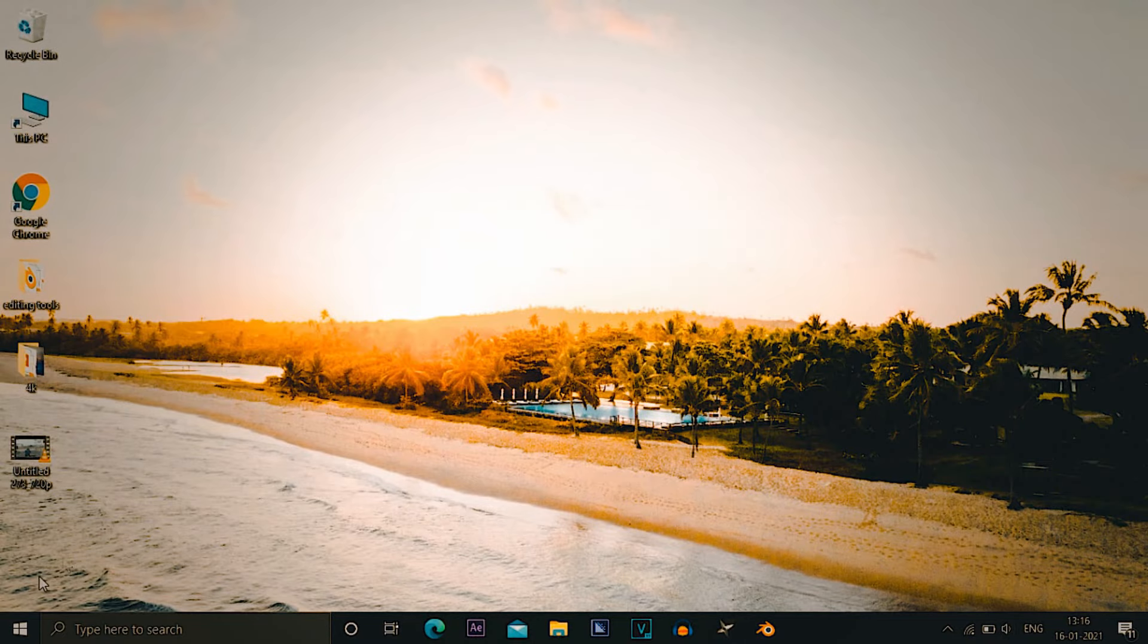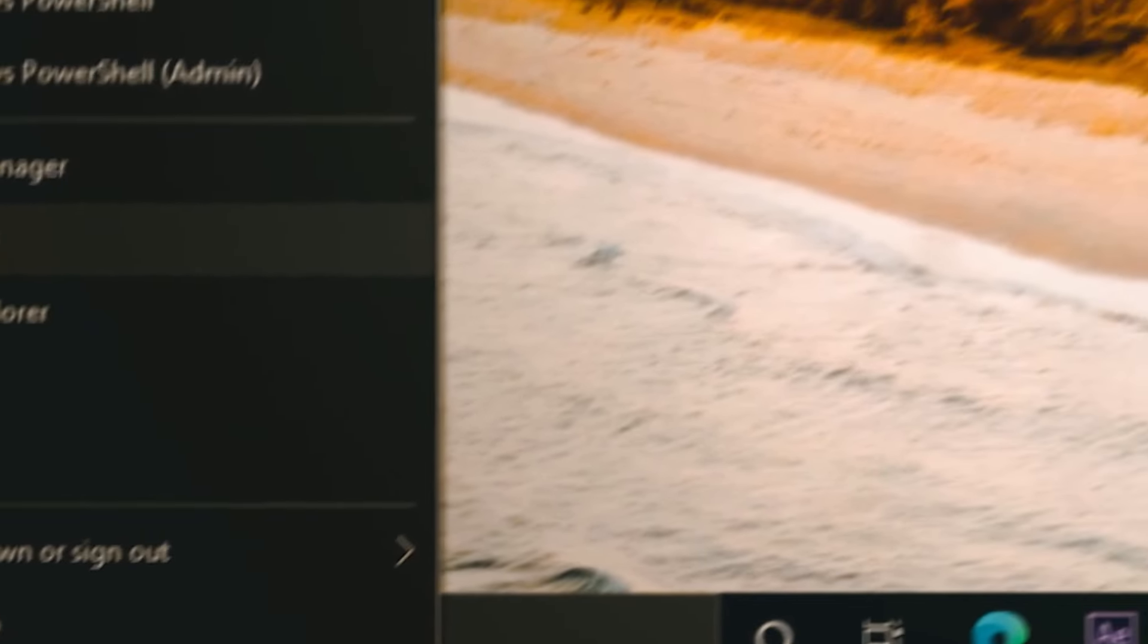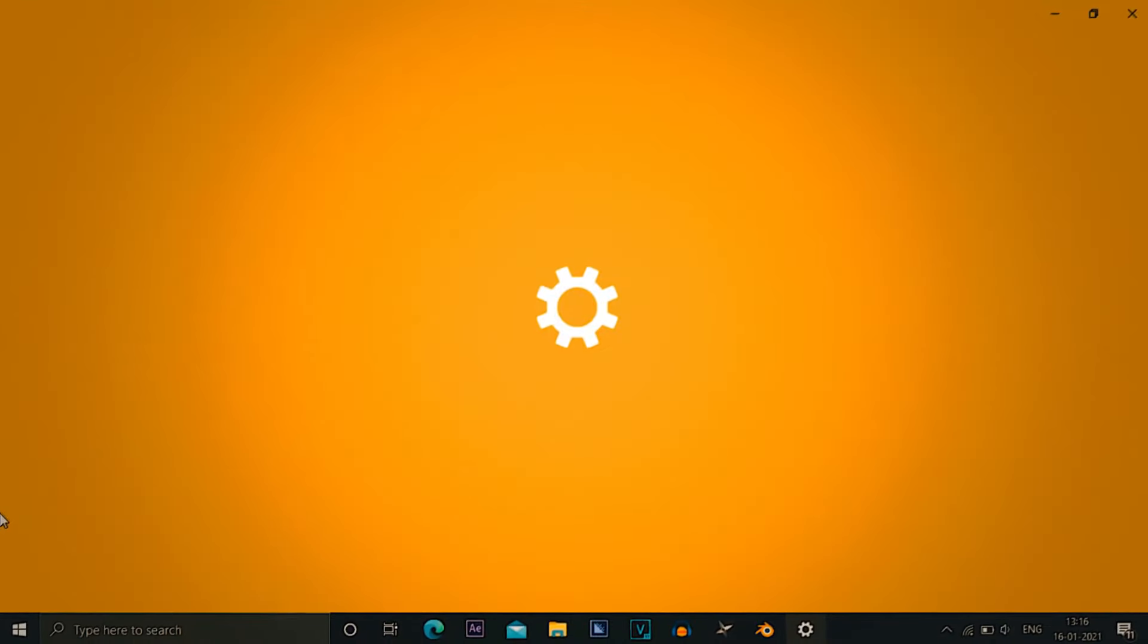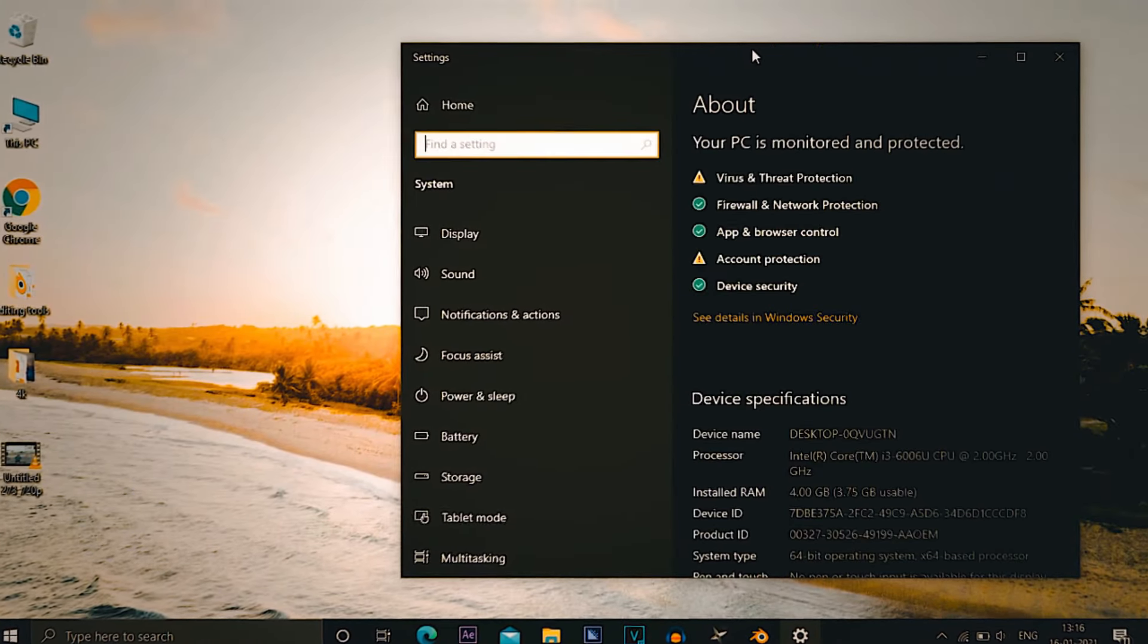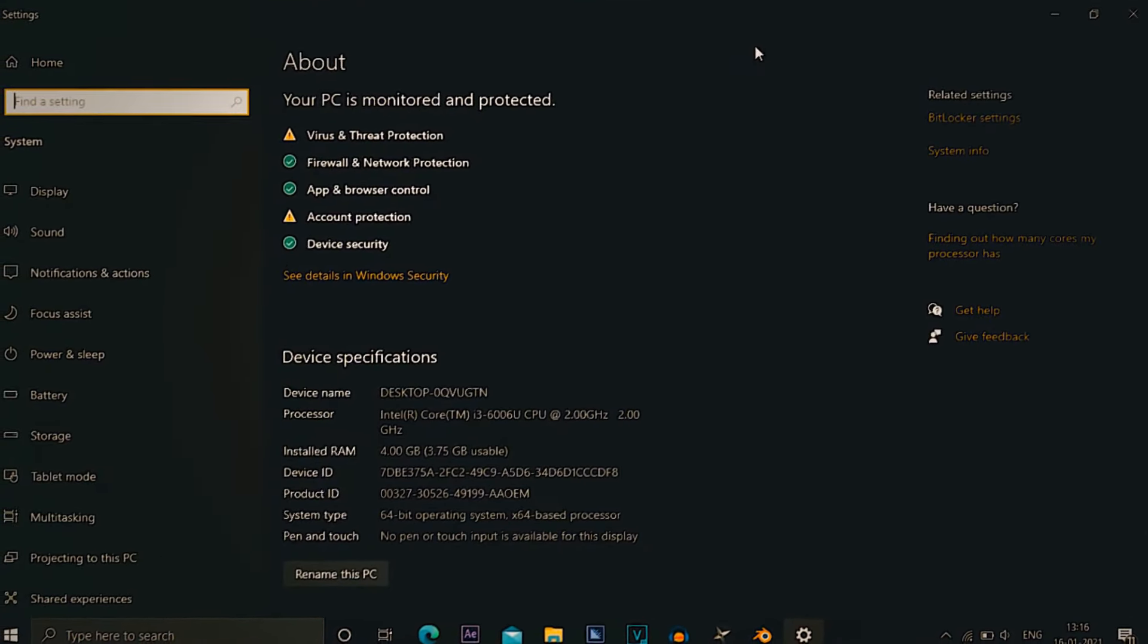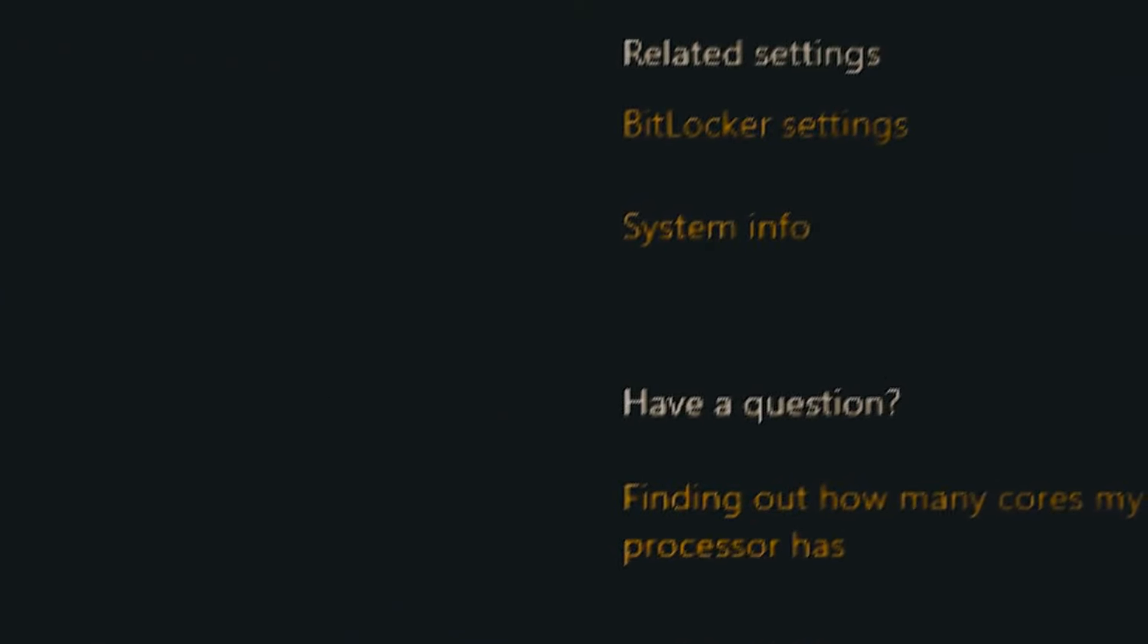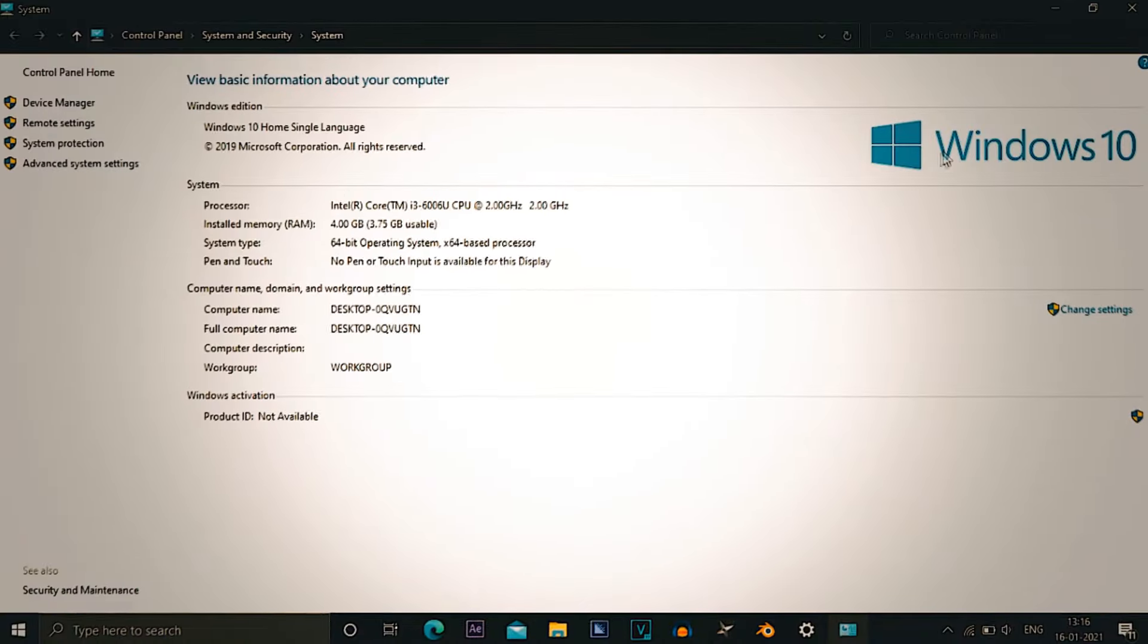Heading on to the first step, you have to go to the Windows logo, right click on it and go to system settings. After going to system settings, you have to wait for some seconds and then go to system info.